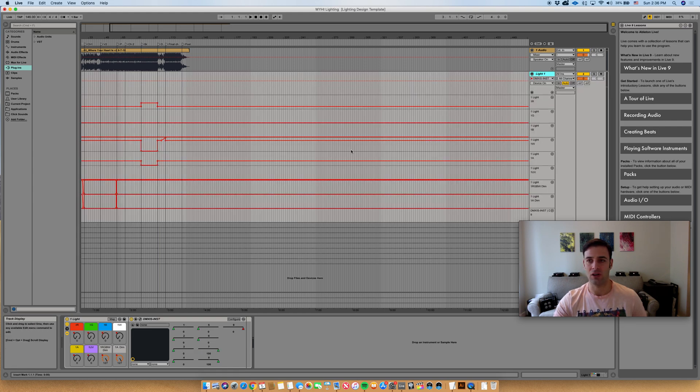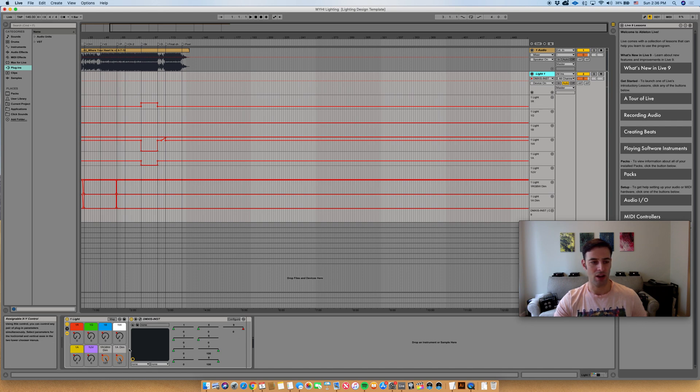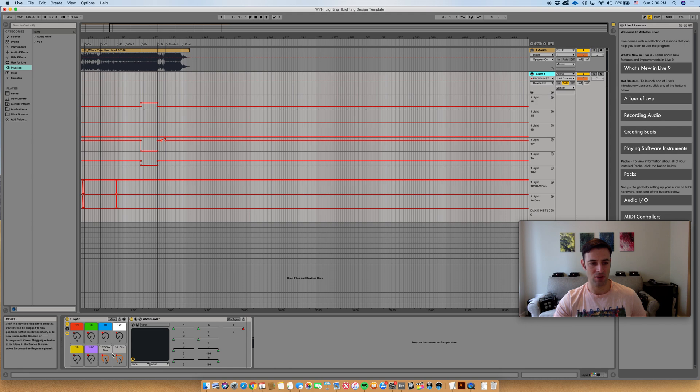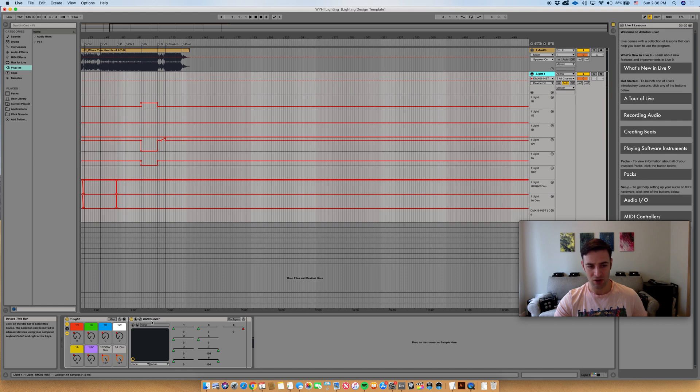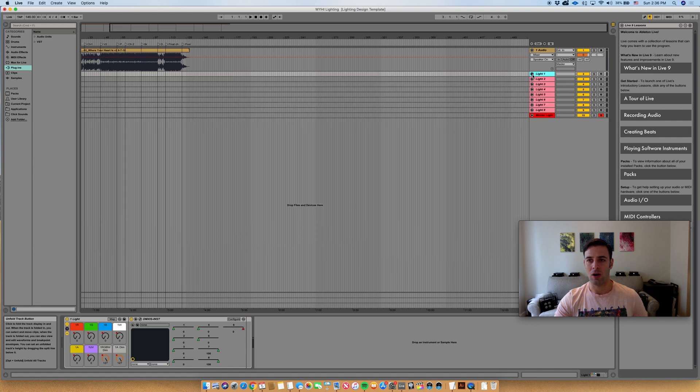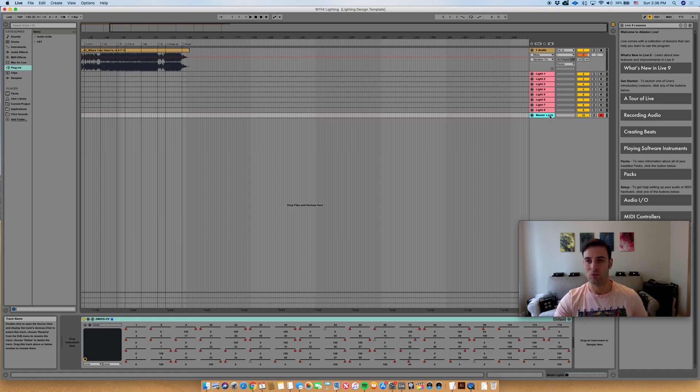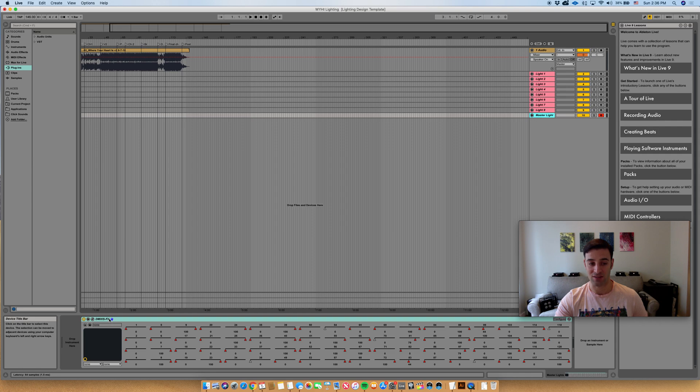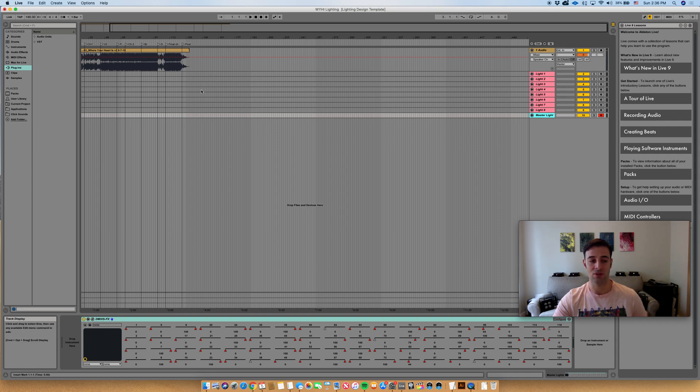So if I open the disclosure triangle on say one of these lights, you will see that what I have here is an instrument rack with macros set up and an instance of DMXS instrument. Now I mentioned instrument specifically because after all of these lighting tracks, you'll see that you have a master lighting track, and within the master lighting track we just have an instance of DMXS effects.